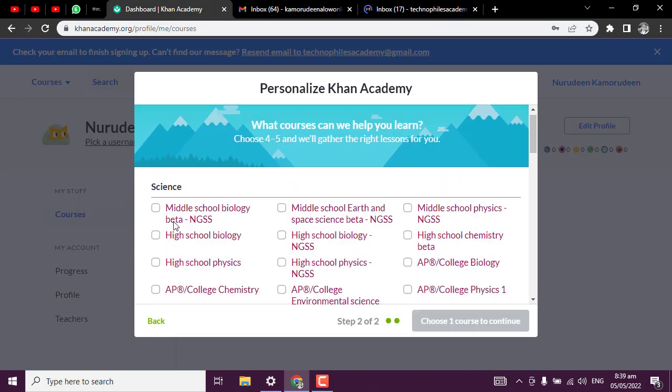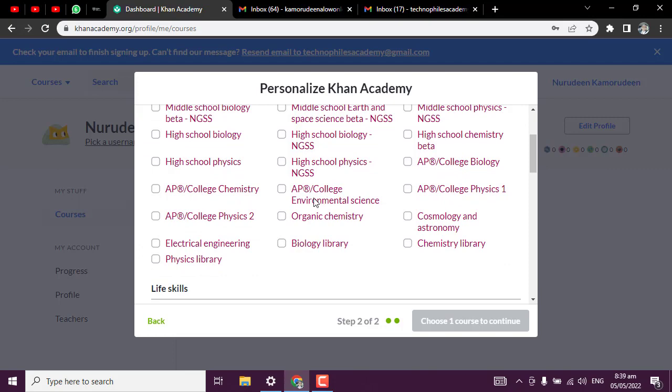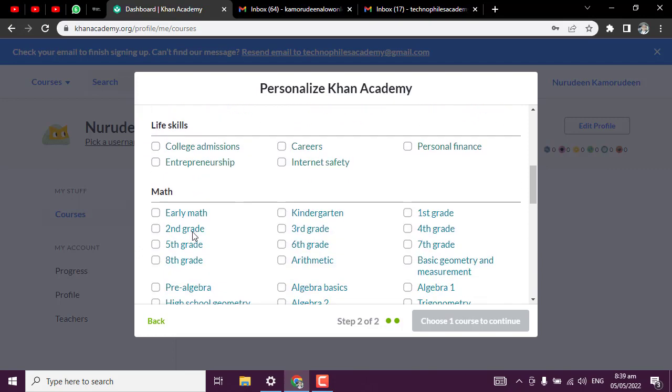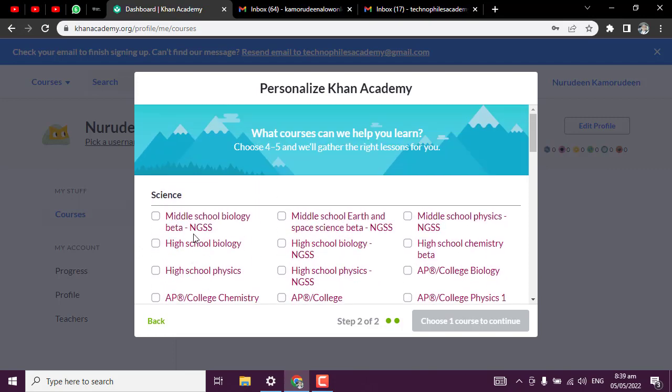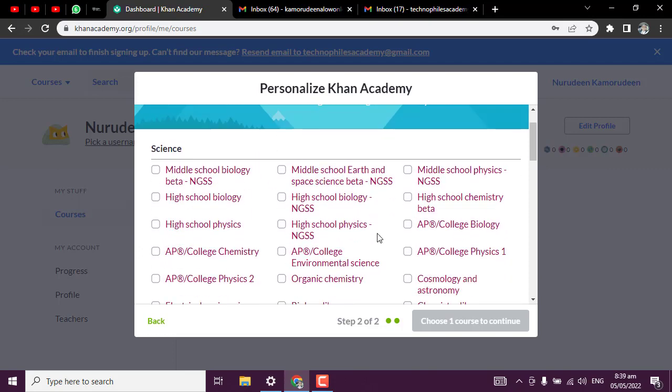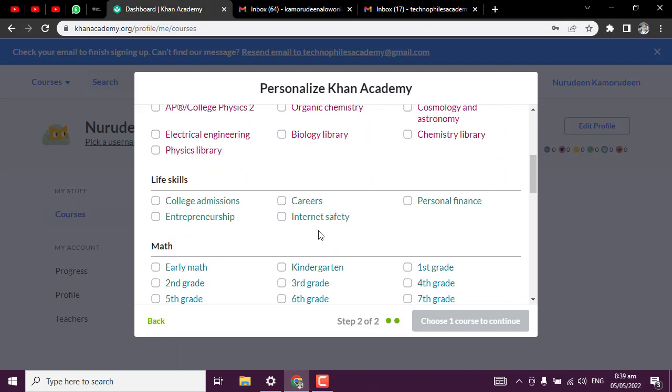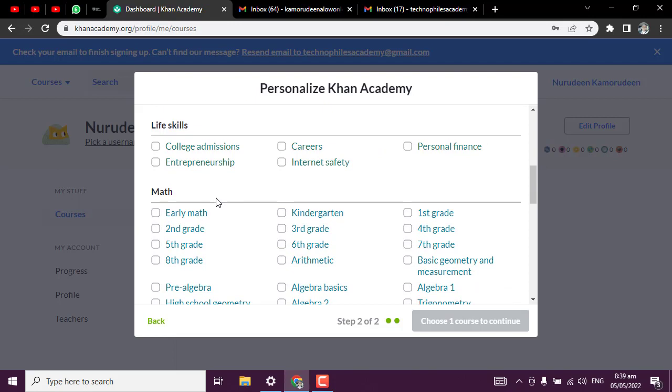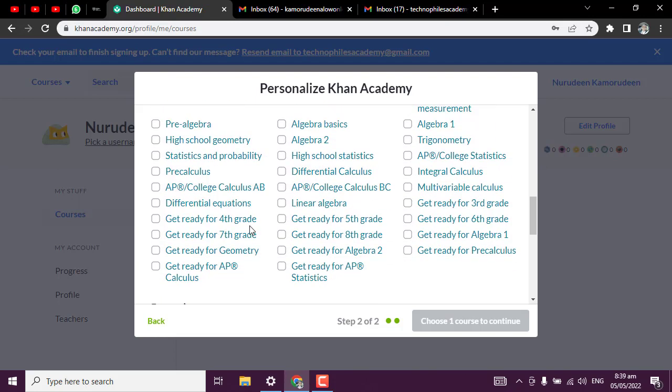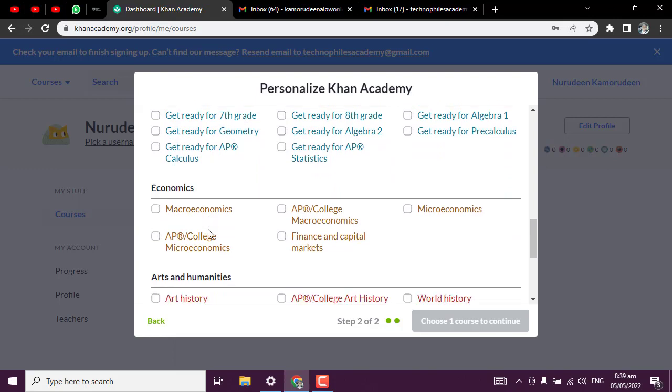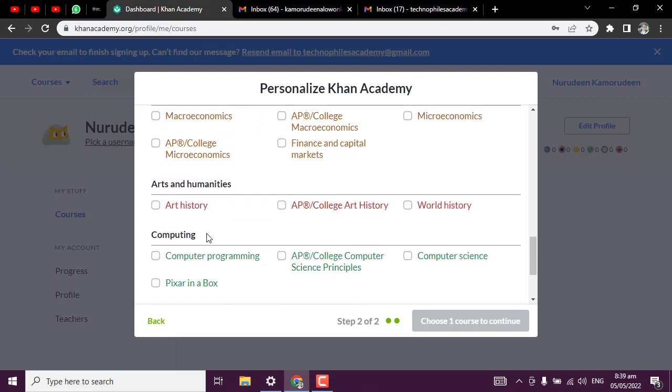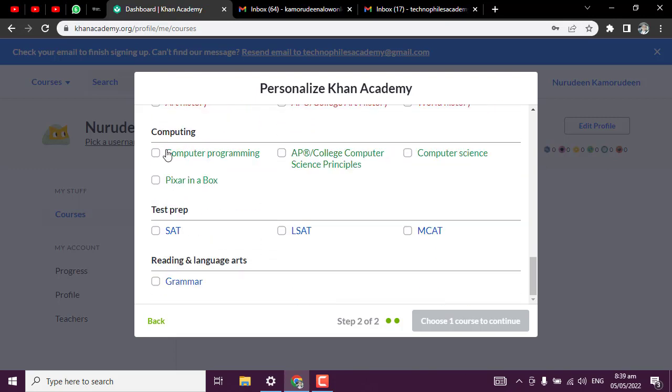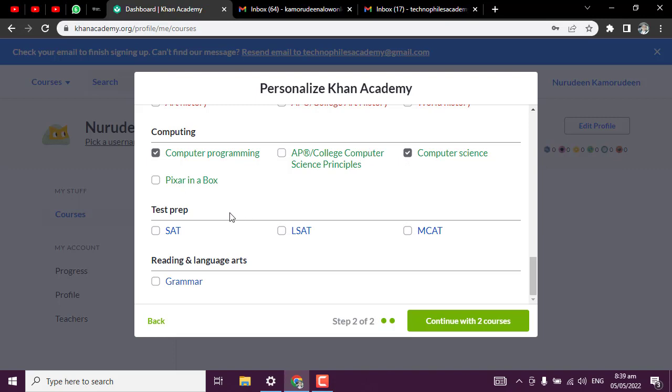Let me just pick 'others.' Now you can start to pick the stuff you would like to learn from here. I will scroll down because I want to deal with programming for this tutorial. I will scroll down and locate computer programming. You can see computer programming.